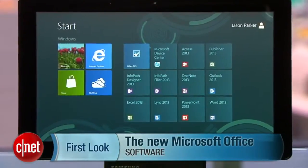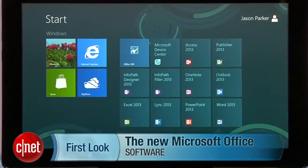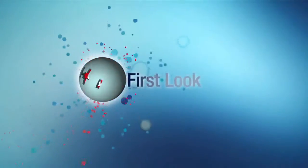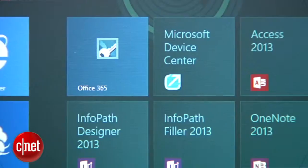Microsoft made Office 365 Home Premium widely available today, but I got an early review copy of Microsoft's Productivity Suite, so you can check it out right now. I'm Jason Parker for CNET, and this is a first look at Microsoft Office 365 Home Premium.